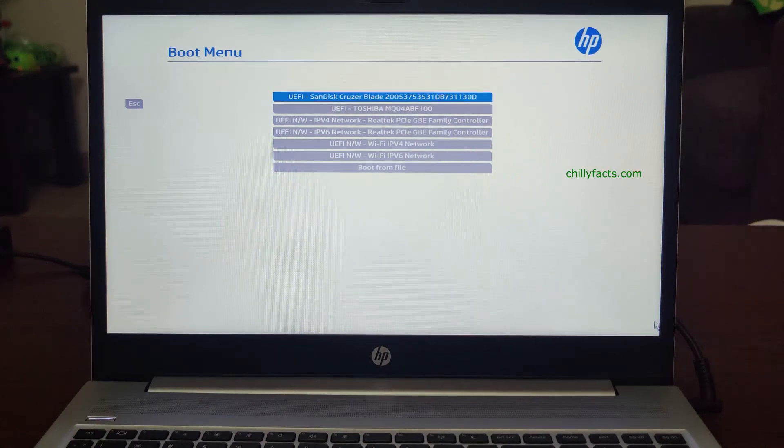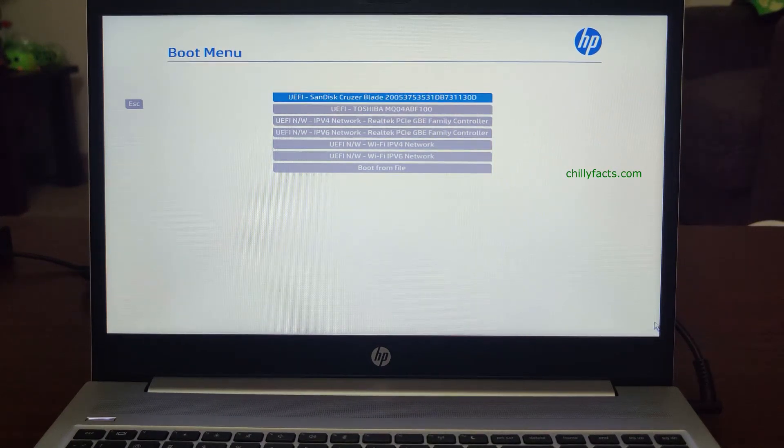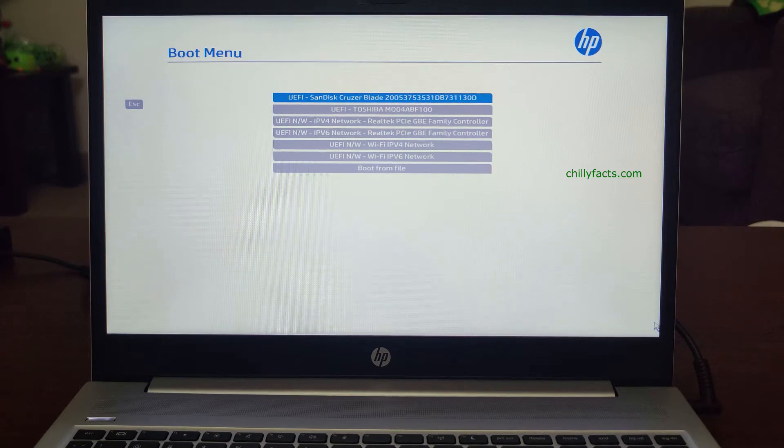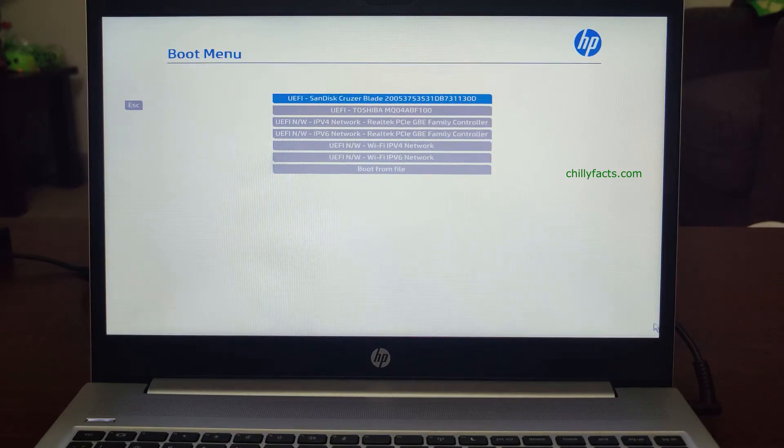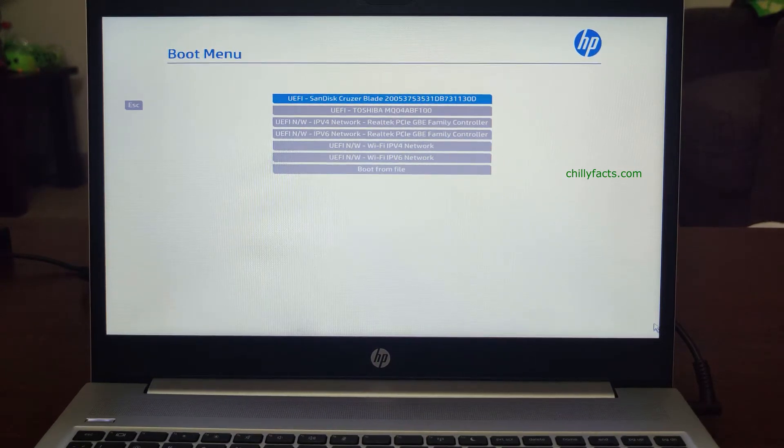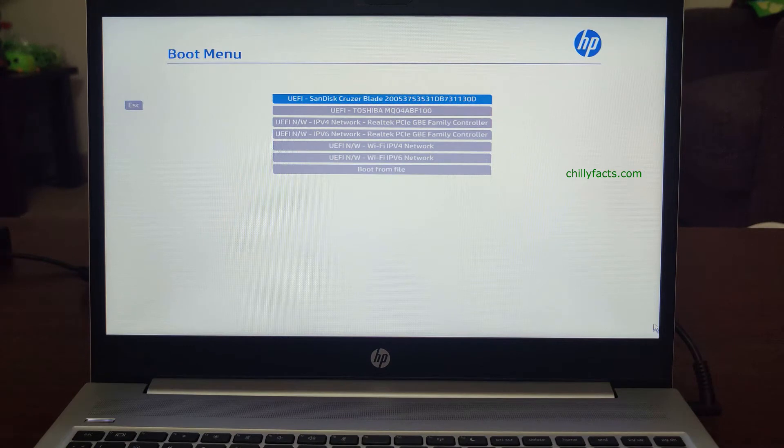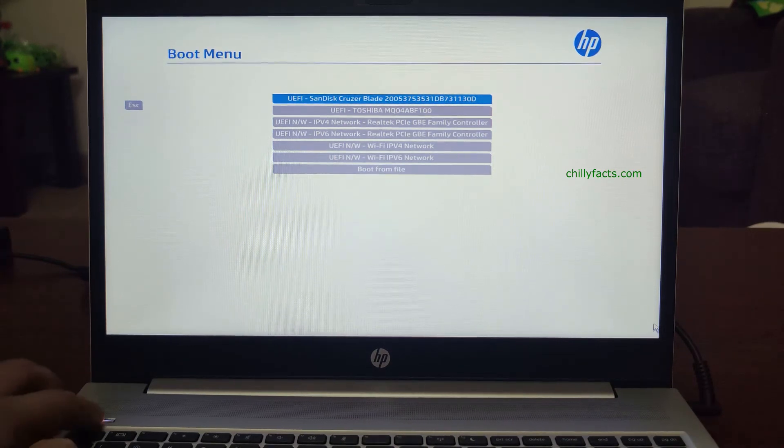Hello YouTube, welcome back to my video. In this video, I'm going to show you how you can access the boot menu in HP ProBook. In all ProBook versions, the method is the same. I'm just turning off the PC.